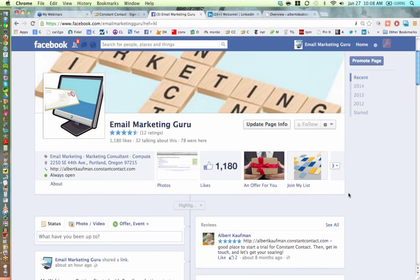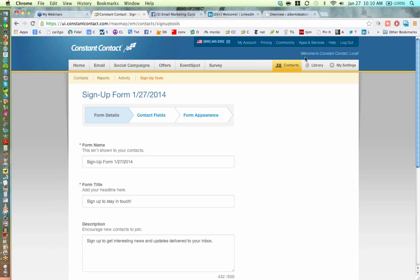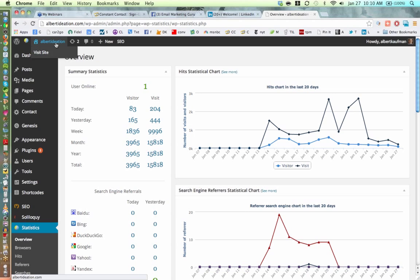Anywhere you can have people sign up for your list is probably a good thing. This is one of my fan pages — if I click on 'Join My List' a person can enter their email address, first name, and last name, and join my email list. That is a great tool that everyone can use to create a place where someone can sign up for your email list.